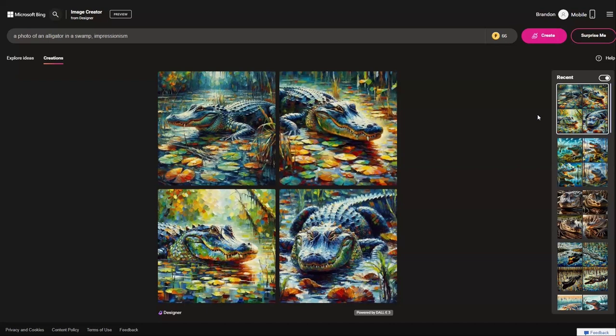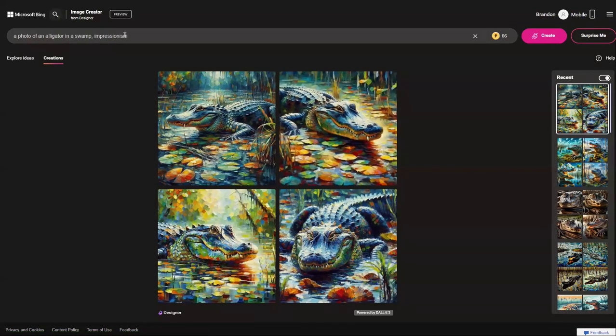Let's make this really UF centric. A photo of an alligator in a swamp, impressionism, primary colors orange and blue.